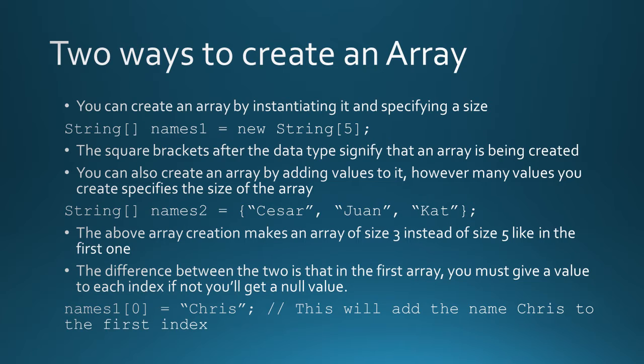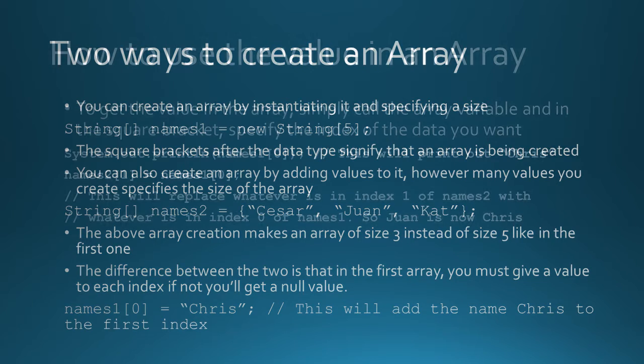To add values to them, all you have to do simply is call the variable name, and then the index number, that's where you put in the square brace, and then you give it the value. So in the example below, names one, zero, gets the value of Chris. The zero is the index.